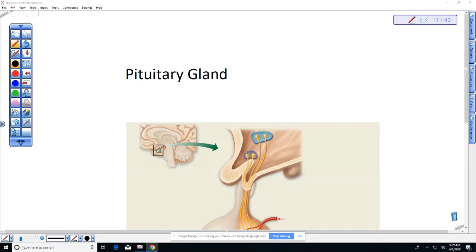Are there any questions before we start today? Last lecture, we're going to be going over some stuff that you can use on your essay questions for today, or for the midterm which is on Monday, 9 to 11. So we were talking about the master control gland in your body.